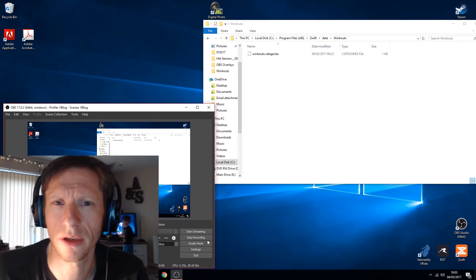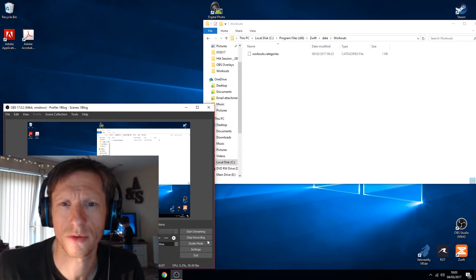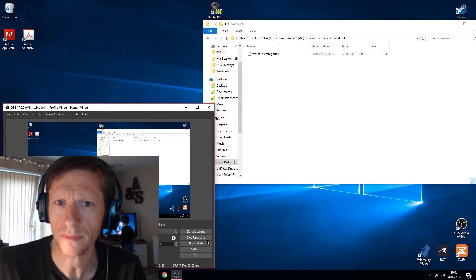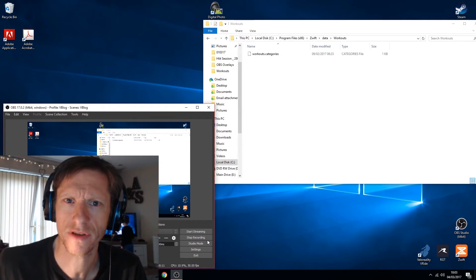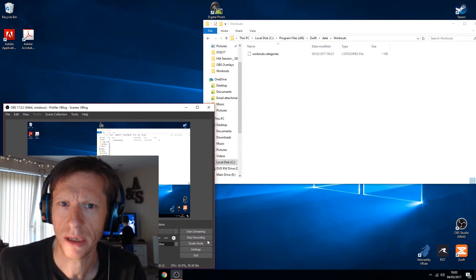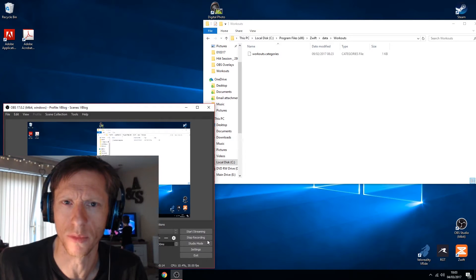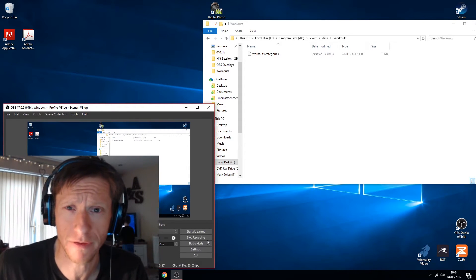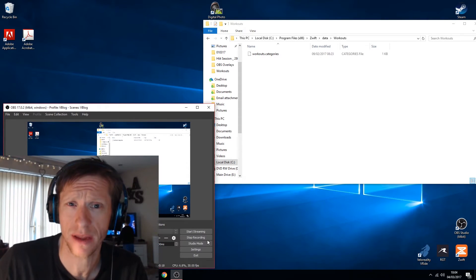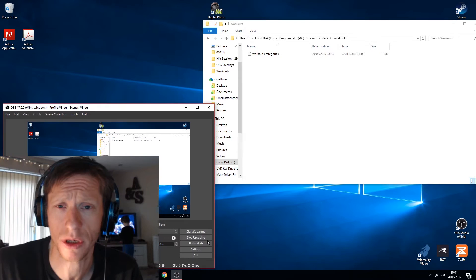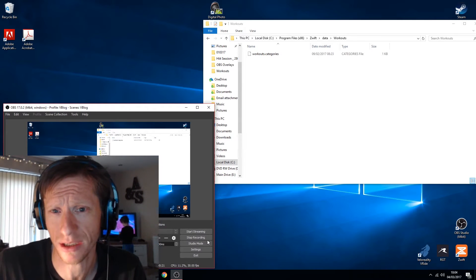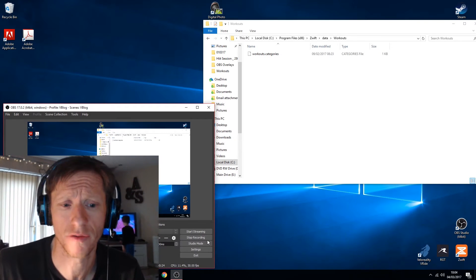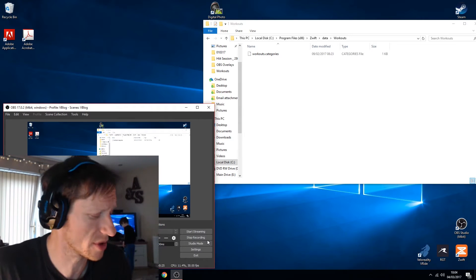Hey guys, quick little video here just to show you a little hack you can do within Zwift. For some of you like me who use the workout mode module quite a lot, it's really frustrating that custom workouts is down at the bottom. So here's a little hack which can reorder the list of where all your workouts are.